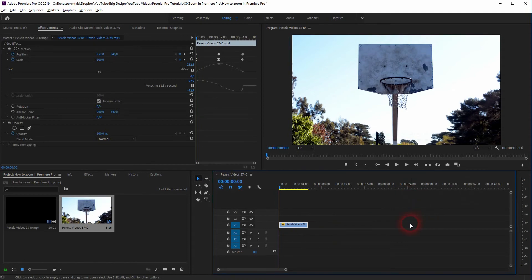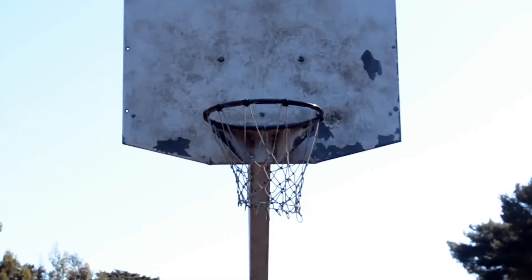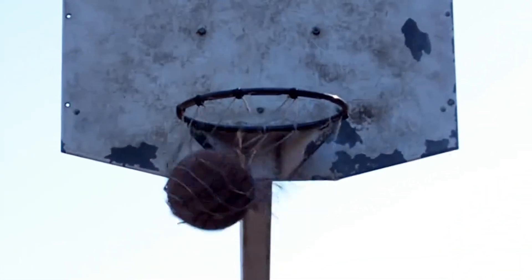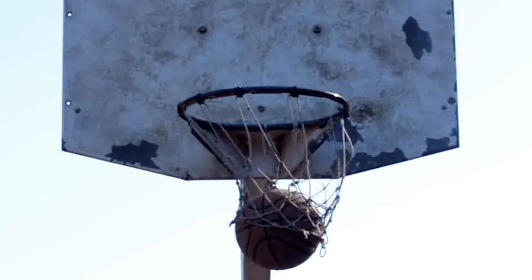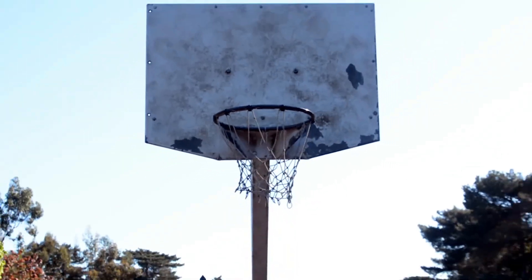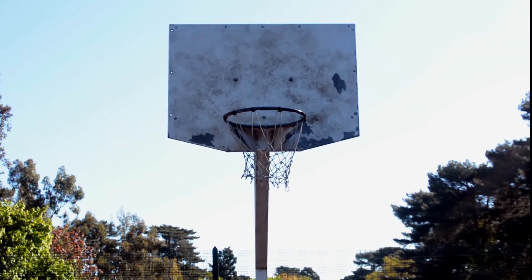And this is everything I wanted to show you when it comes to zooming or scaling in Premiere Pro. Thank you for watching and I'll see you next time.